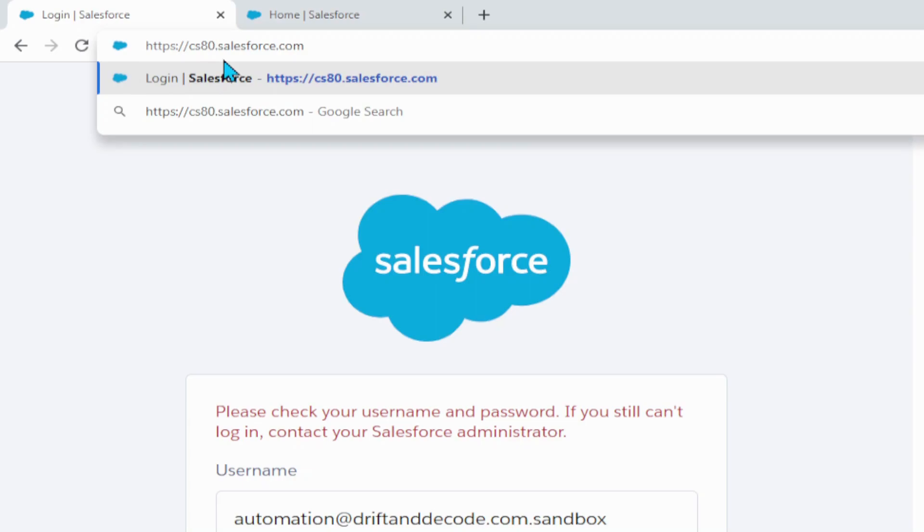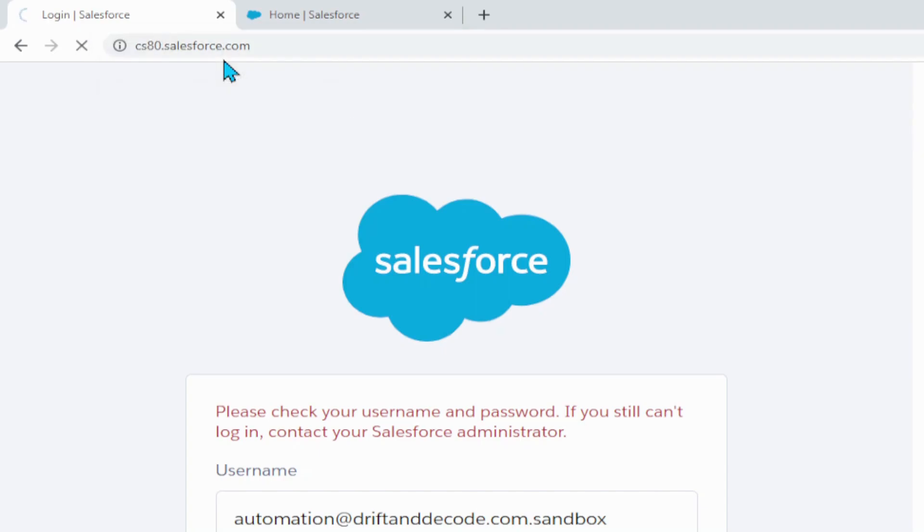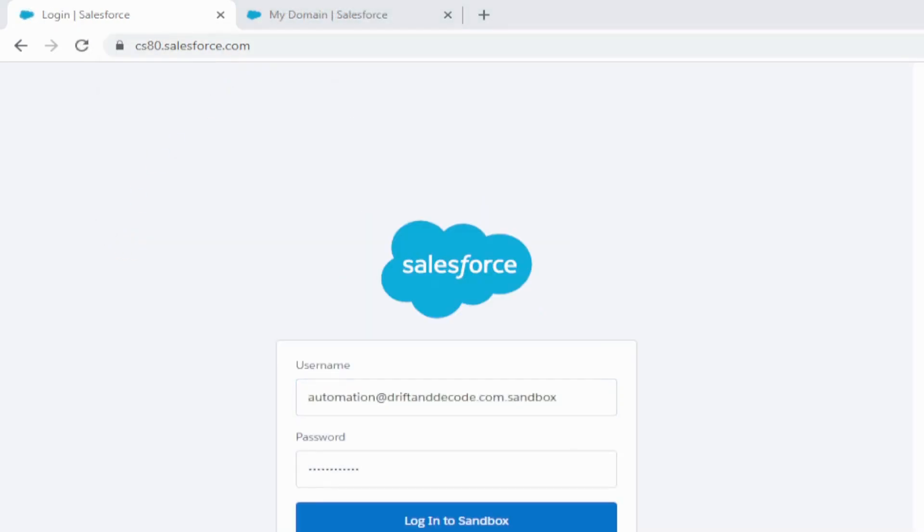So in my case, for example, I'm going to be using cs80 as my instance location. And from this page, you can put in your username and password again, and then click log into sandbox, and you will be able to successfully log into your sandbox instance.